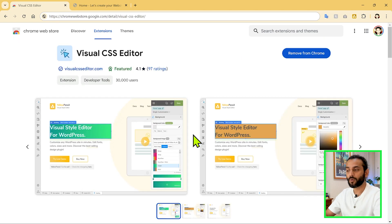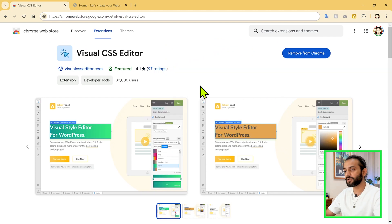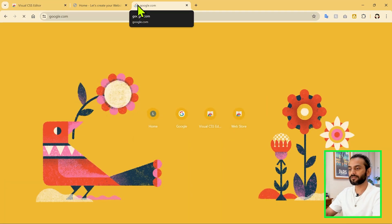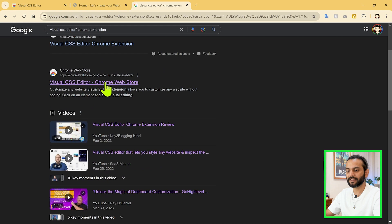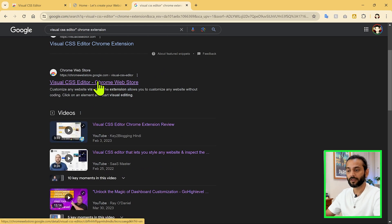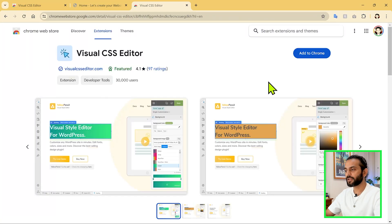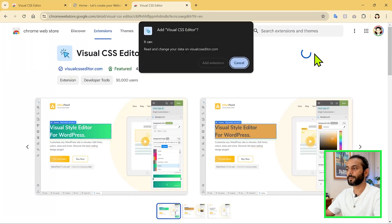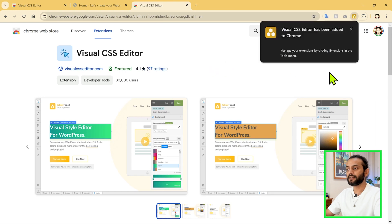So without any delay, let me show you how this works and how you can use this to make your design changes really easy. What you need to do is go to Google and search for Visual CSS Editor Chrome extension. You will see the link there — you can also find the link in the description of this video. Click on the link, then click Add to Chrome and then Add Extension.